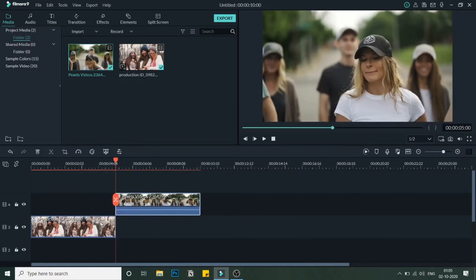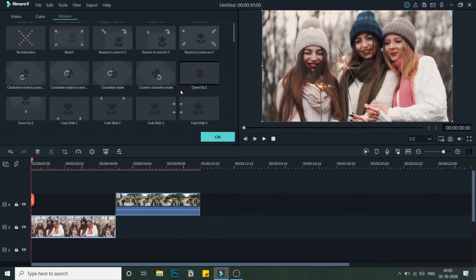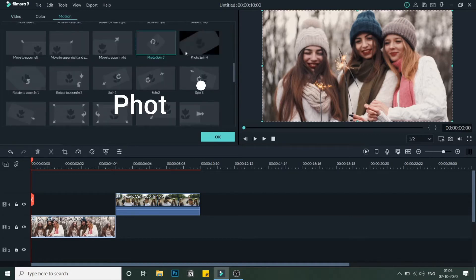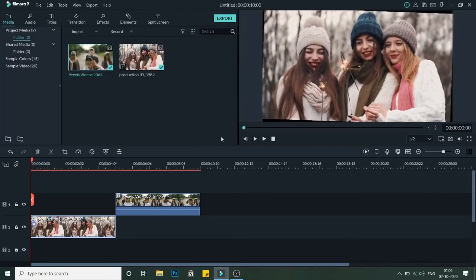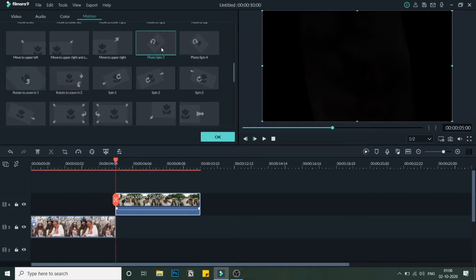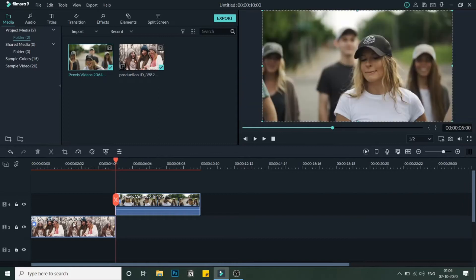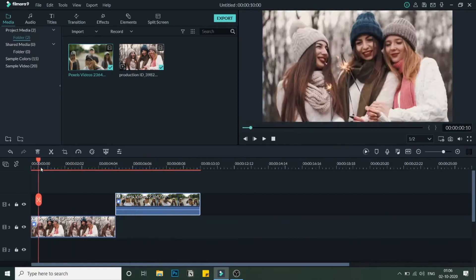As you can see both videos are now five seconds each, so a total of ten seconds. Now double-click on the video and you'll be taken to this screen. Navigate to Motion, scroll down, and you'll see the Photo Spin option — Photo Spin 3 and Photo Spin 4. Double-click to apply it to both videos, making sure you apply the same one — for example Photo Spin 3 — to both.